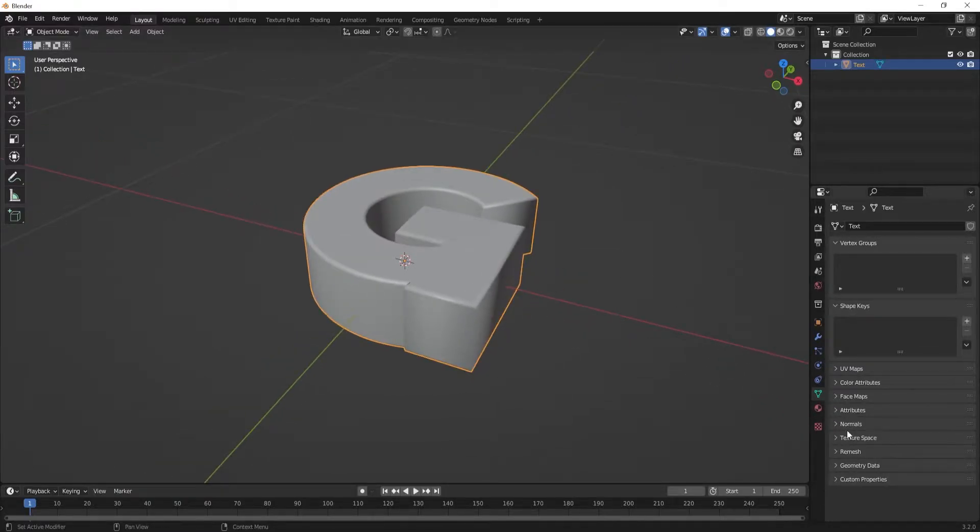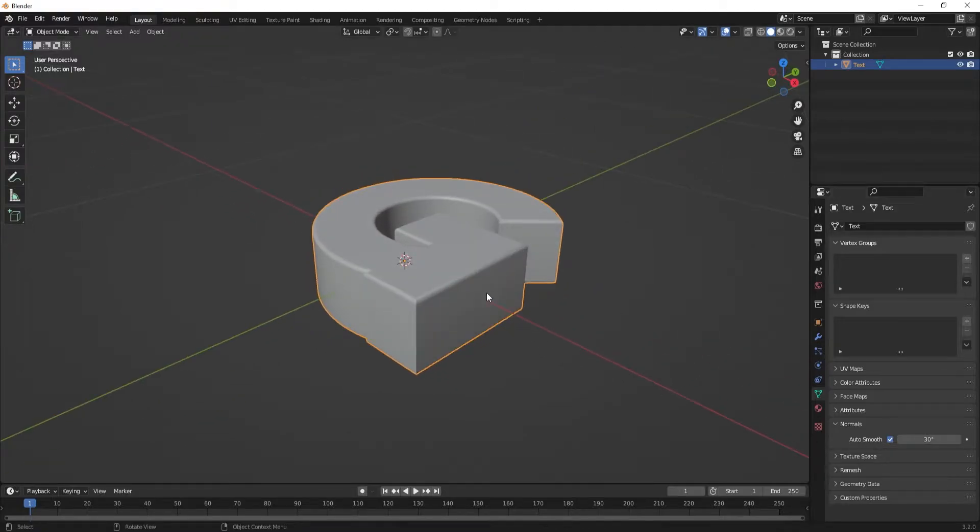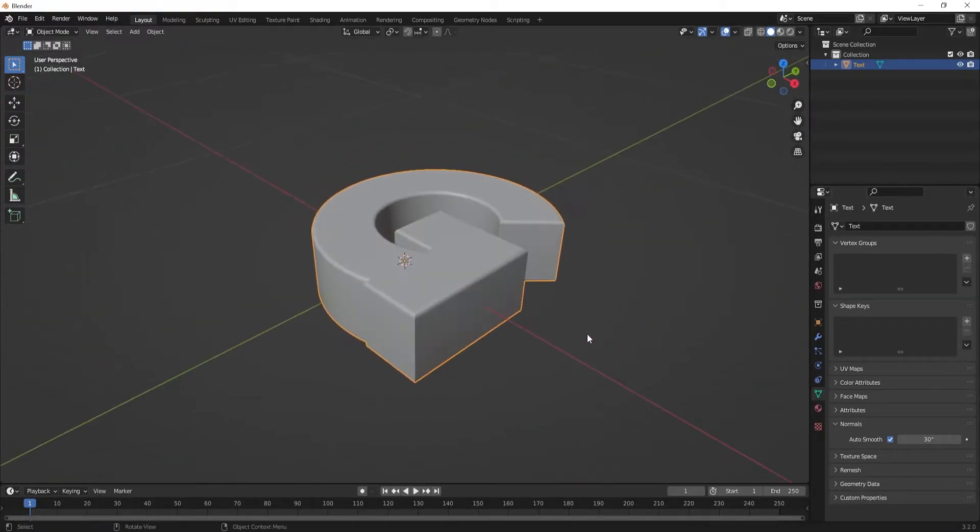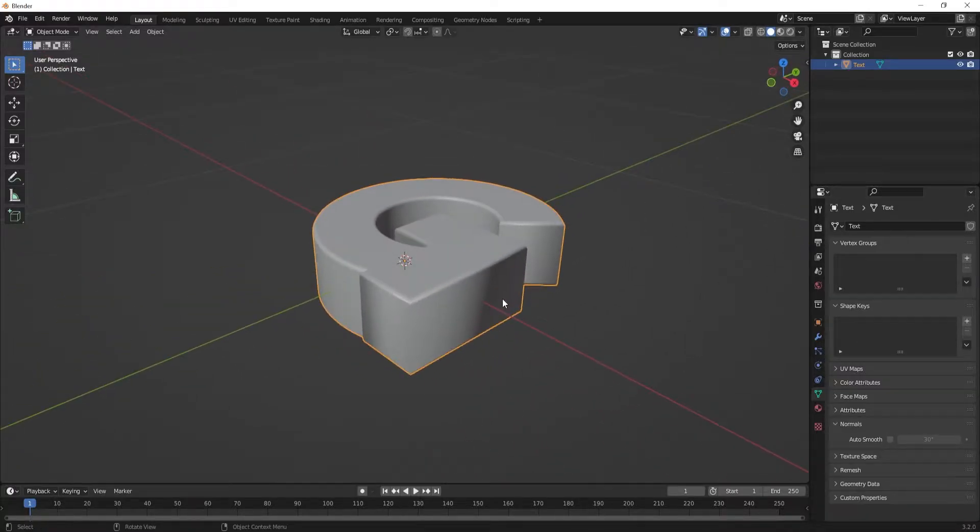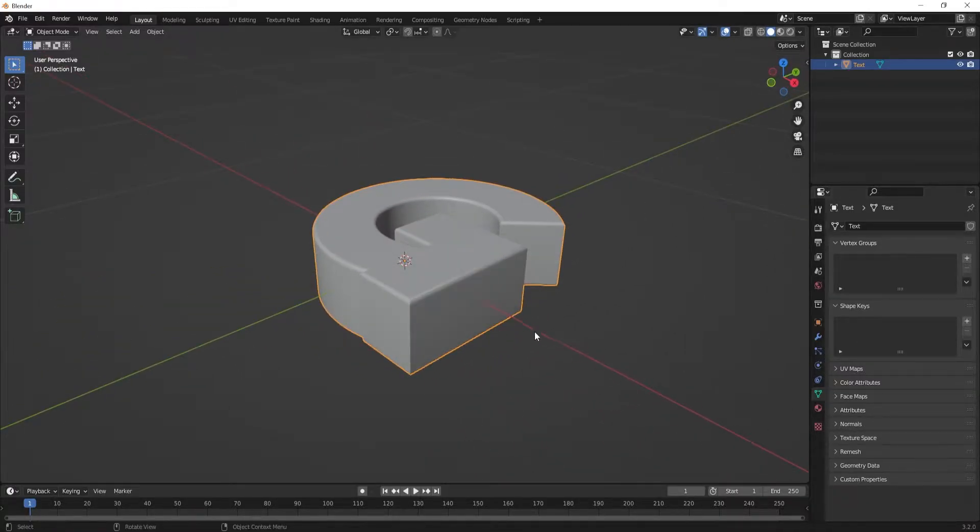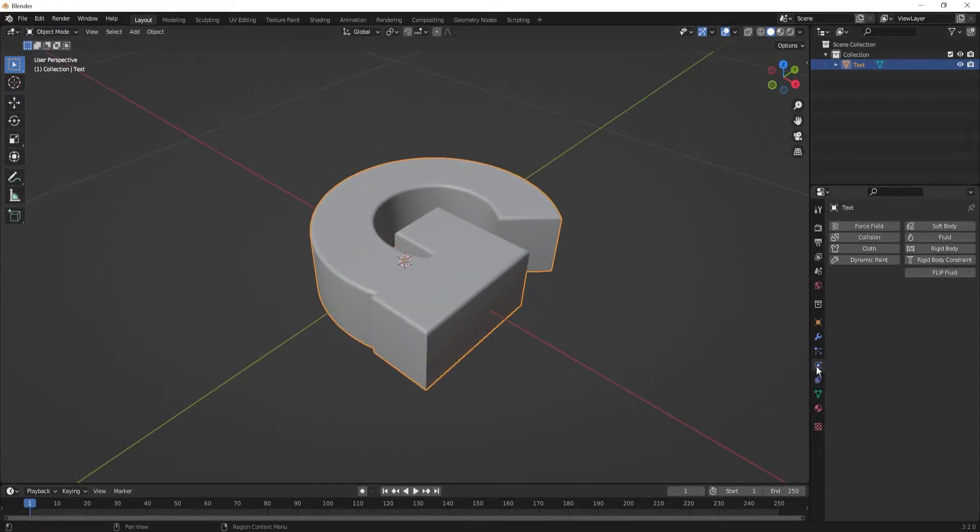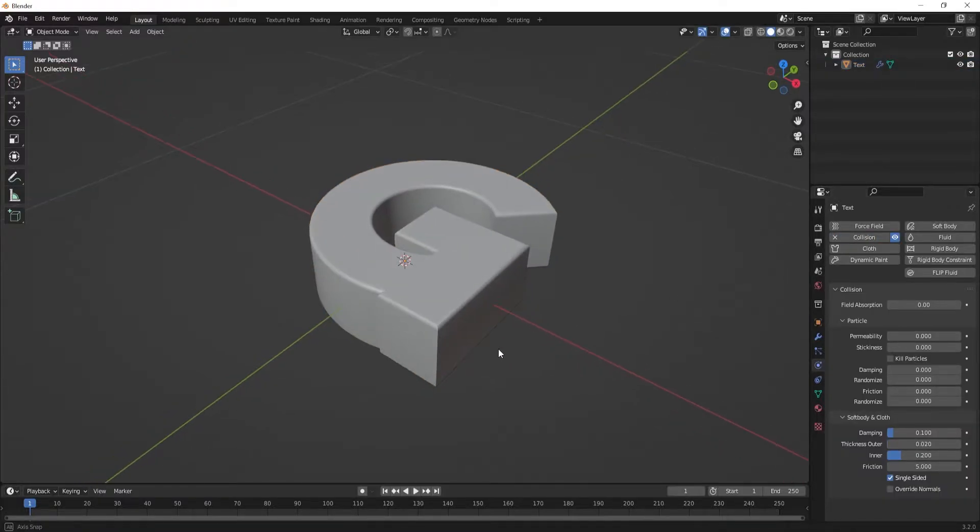Next, what you want to do is go to normals and just sort of smooth. You'll notice now these slatt edges look a lot better. Without it, there's normals, it looks weird. Once you're happy with that, go to the physics tab on that and make this a collision object. And that's it, we're done with the letter itself.